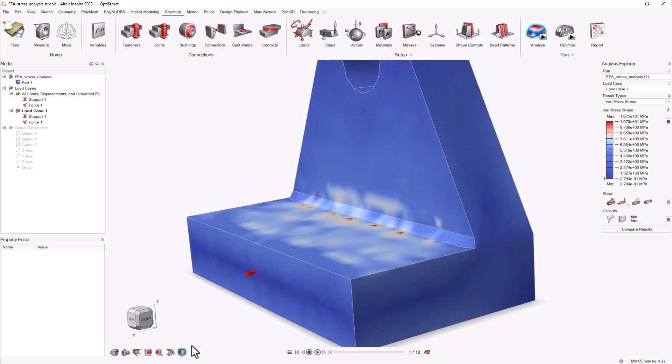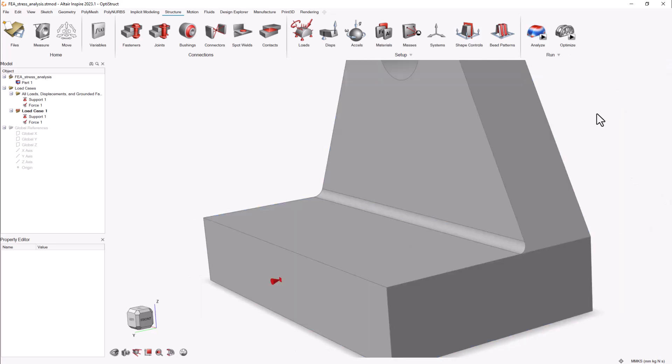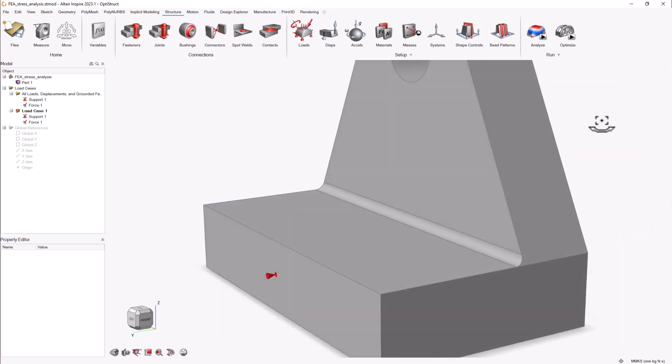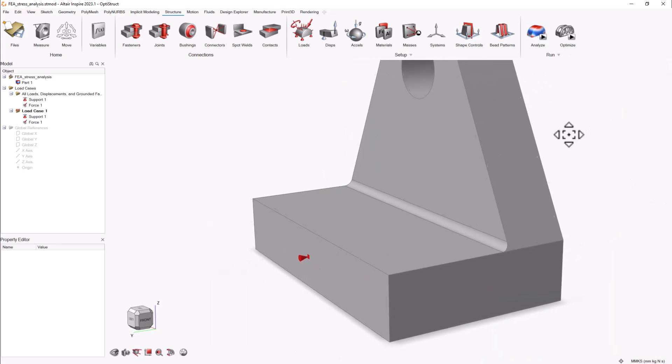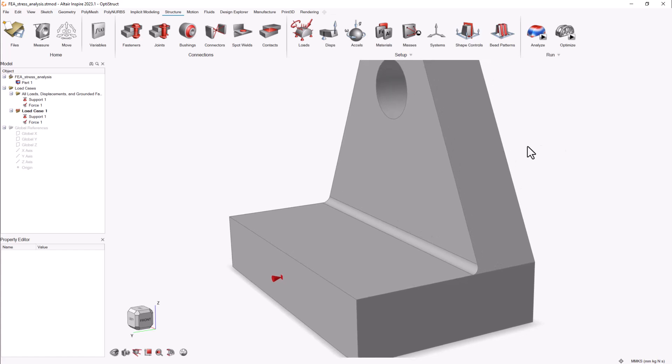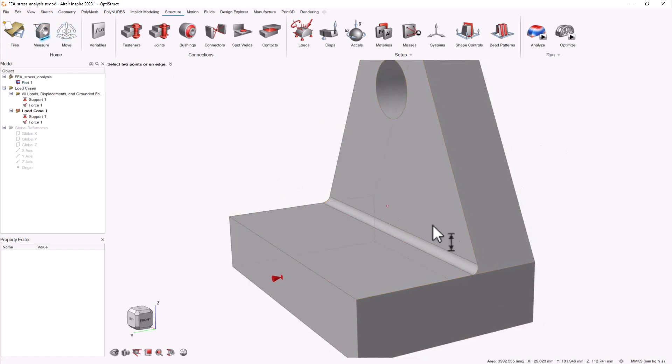INSPIRE is a great tool for both beginners and experts to run a structural analysis using the powerful OptiStruct Solver. Best practices for FEA analysis also apply here.